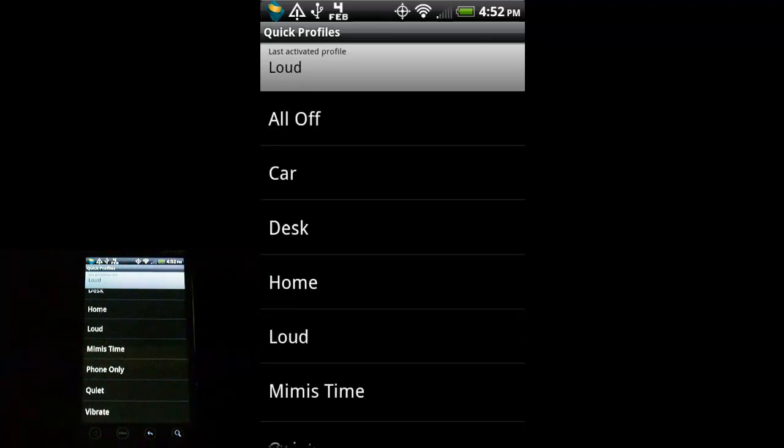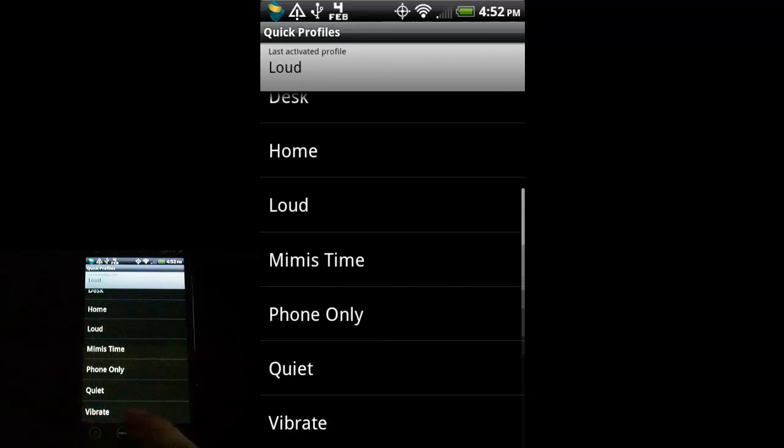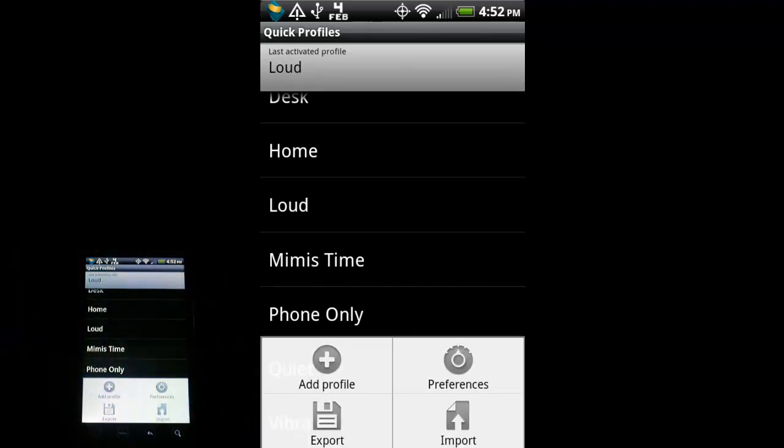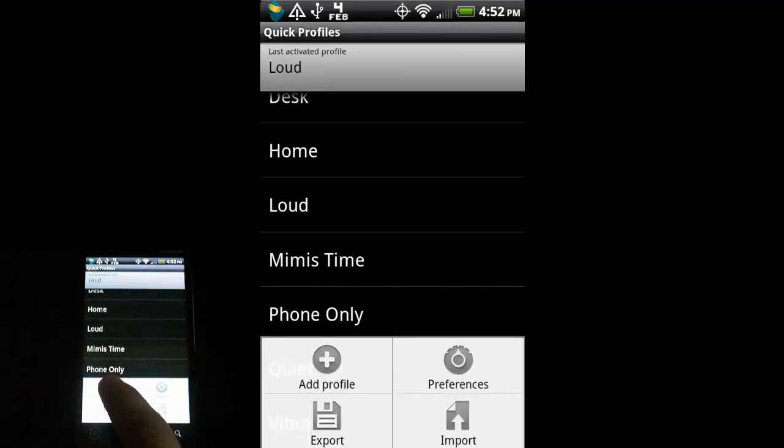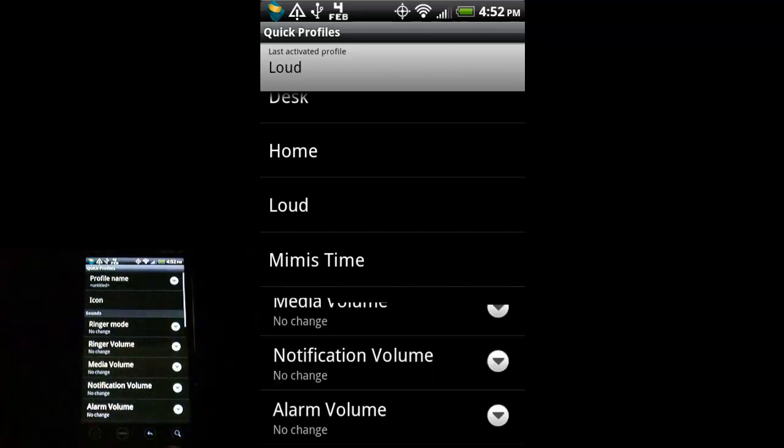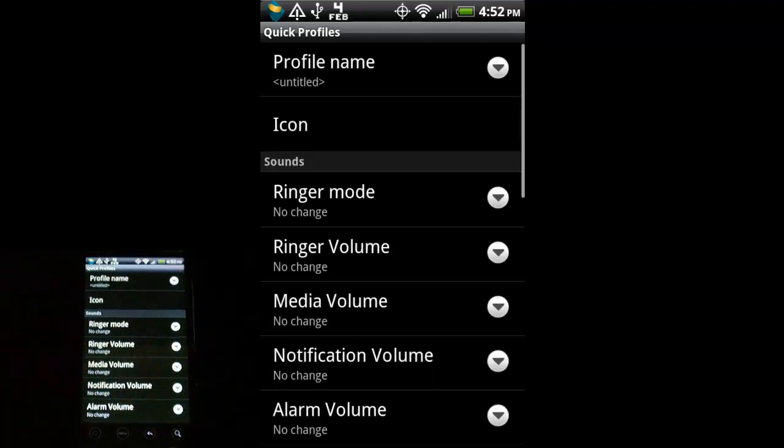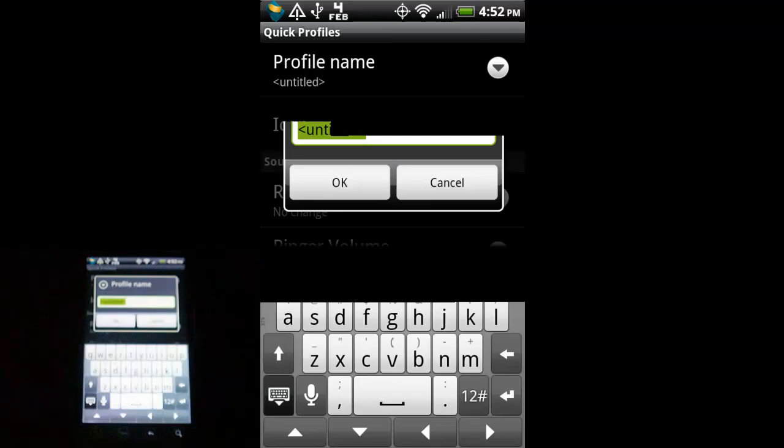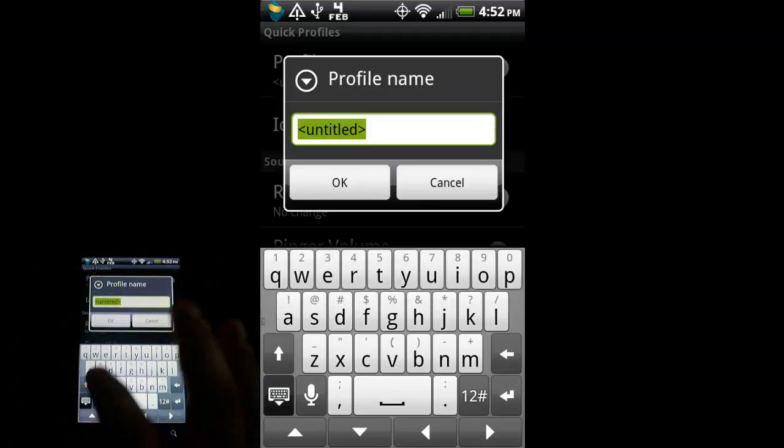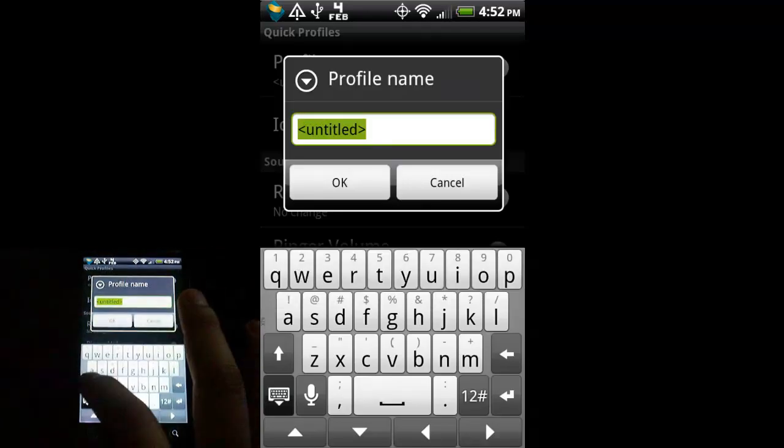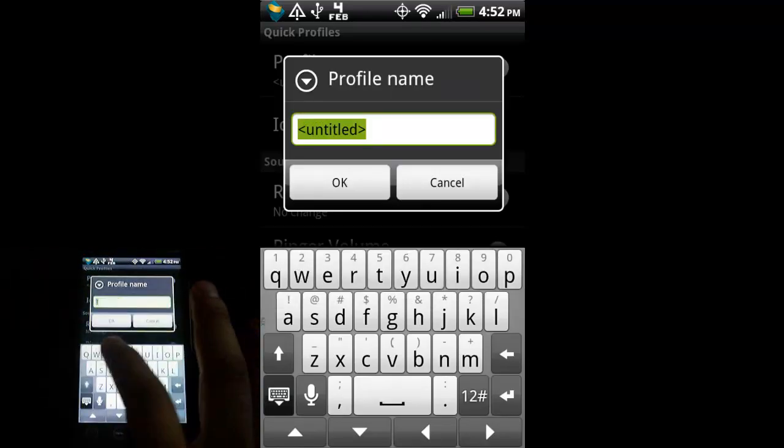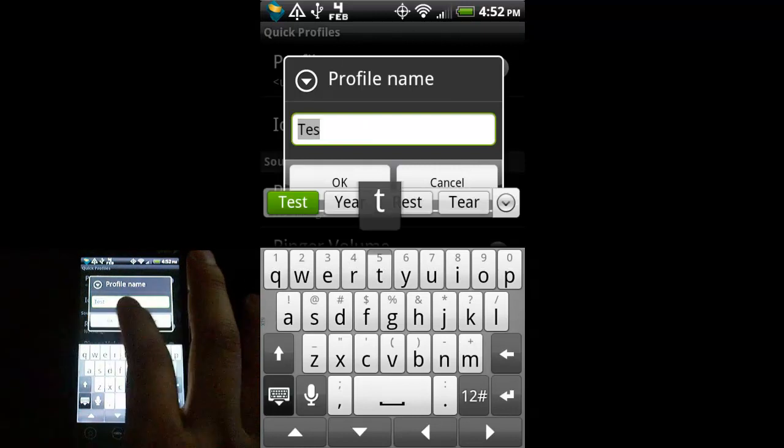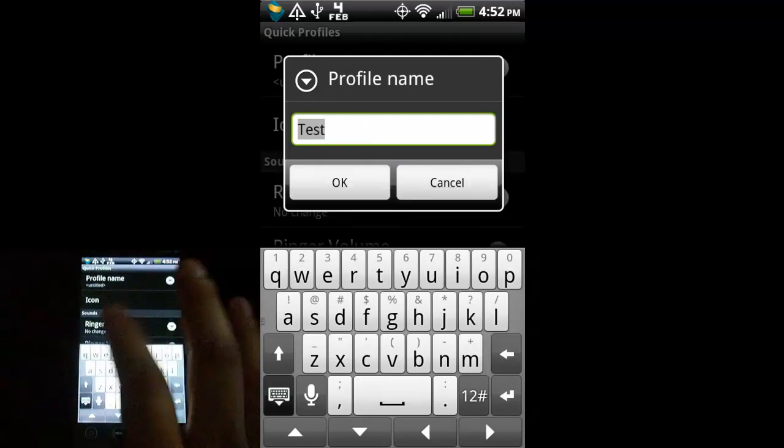So, just to show you how to create one, I'm going to hit Menu, our contextual menu button. And then we're going to hit the Add Profile. And you can see we have all these options now. So, let's just call this, give this name. We'll call it Test. Hit OK.